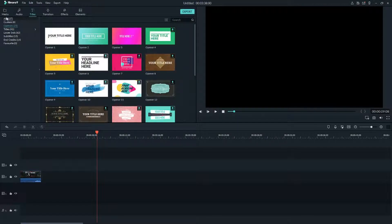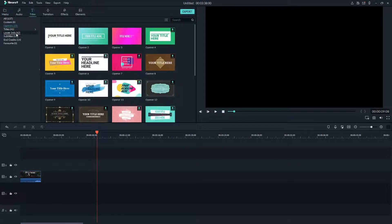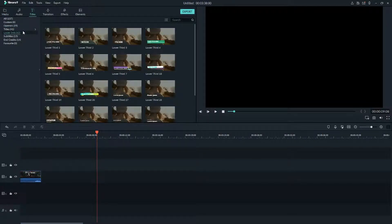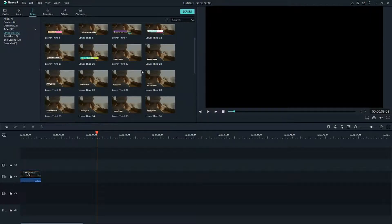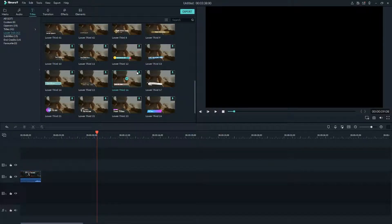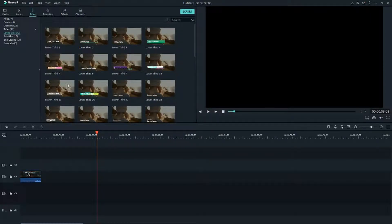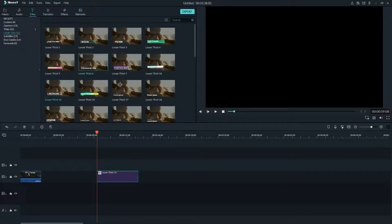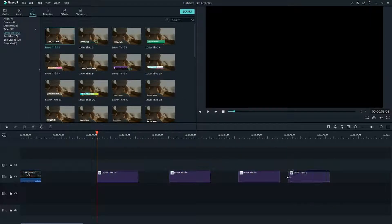First we are going in media files, in titles, and now we will go in lower thirds and we are going to try to find some really great ones. Let's say this one, or let's also try this one and this one or even this one.